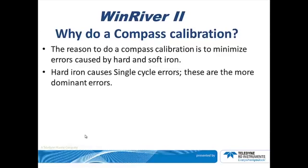Hard iron causes single cycle errors. These are the more dominant errors.